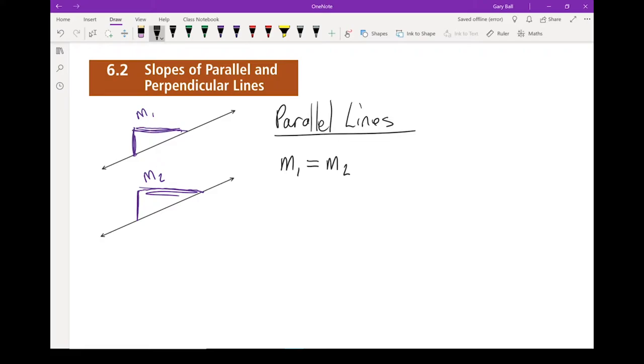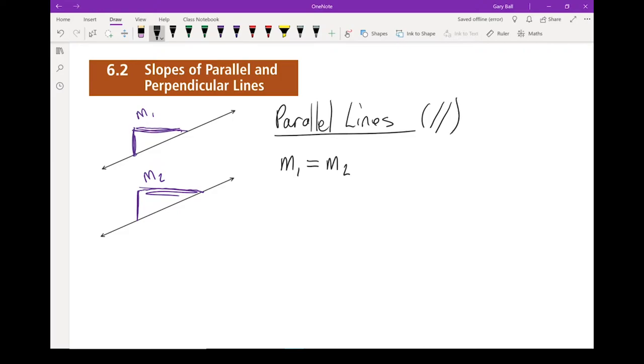Now in math, we get a little lazy. Sometimes we'll write parallel as two lines like that — that's short form for parallel.